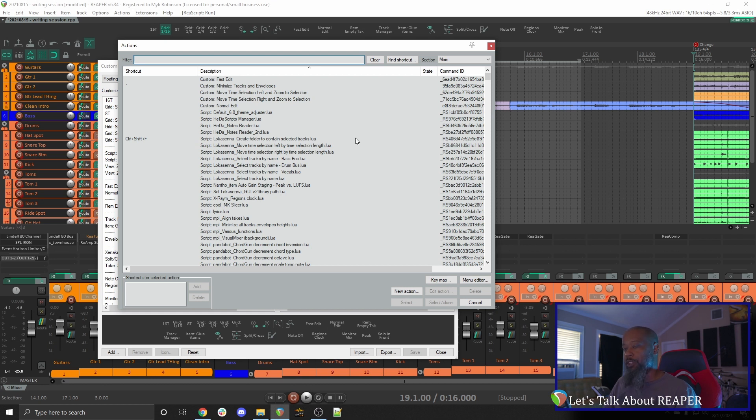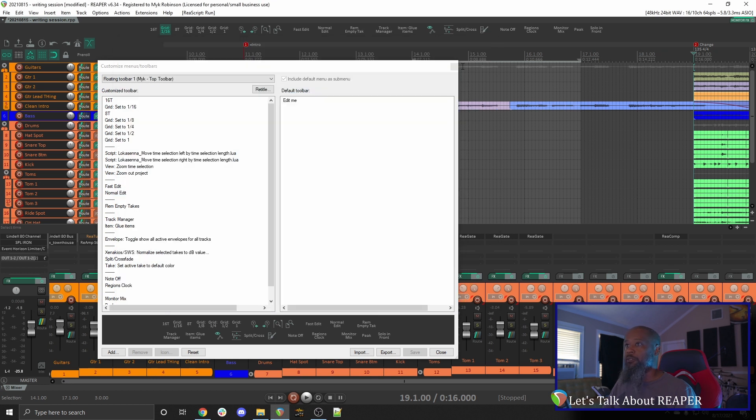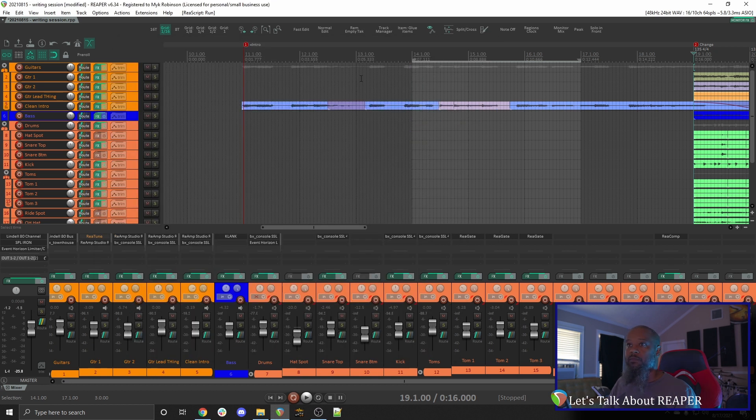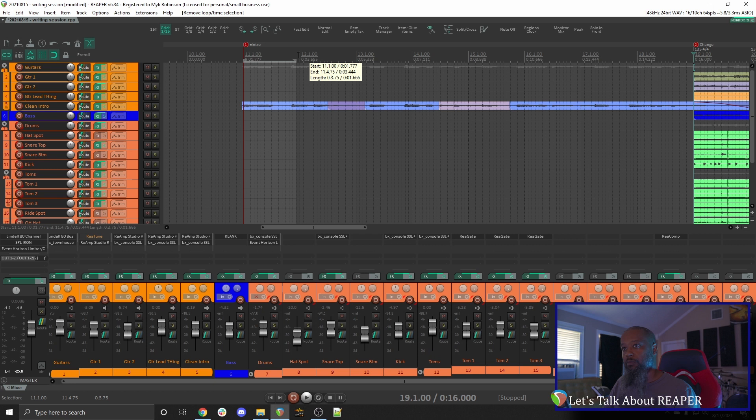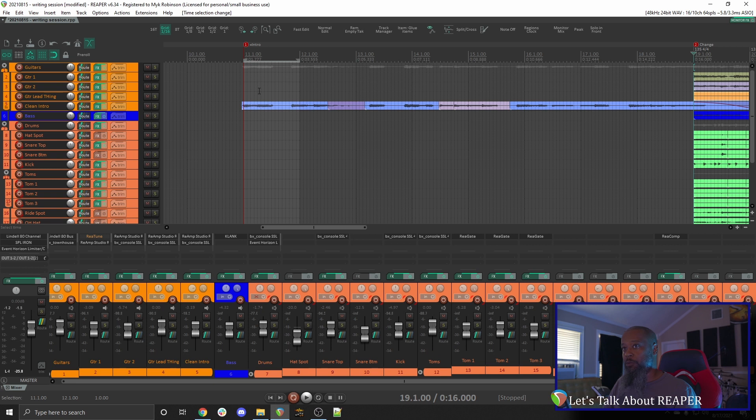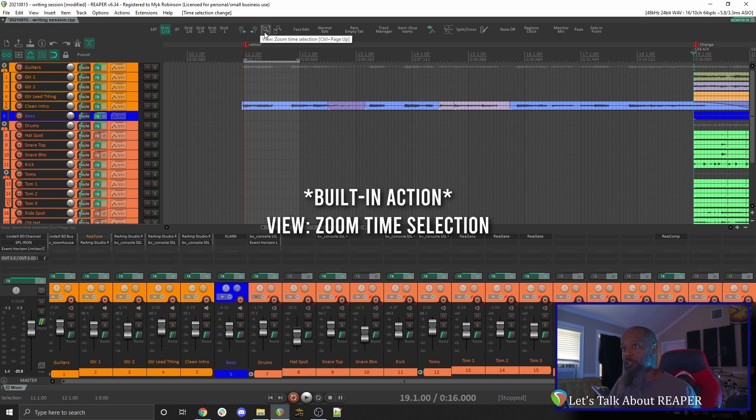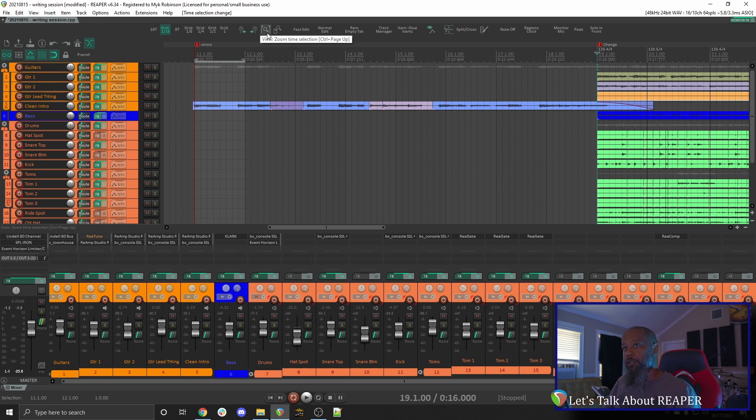I'll show you one more thing that I've got in my toolbar that goes along with this. Let's go back to the beginning of the song and select one measure. Now if I were editing my drums here, it might be a little bit difficult to focus on this being so small. My next button calls the default action, Zoom Time Selection. If I click this button, it zooms me in horizontally to fit the time selection.